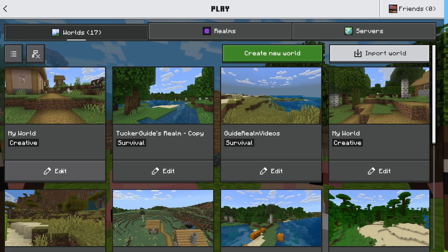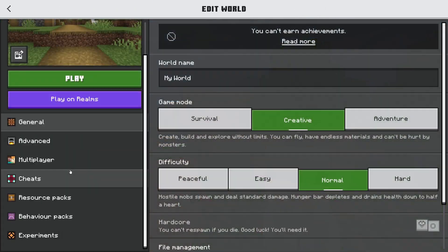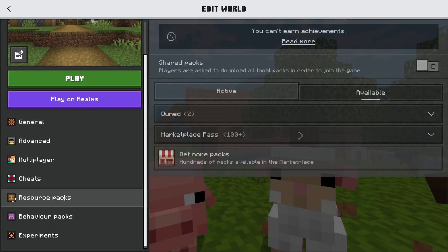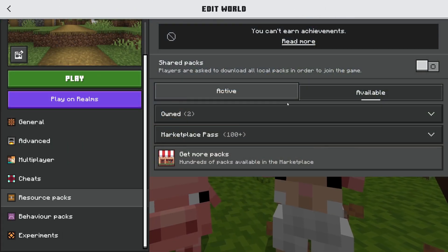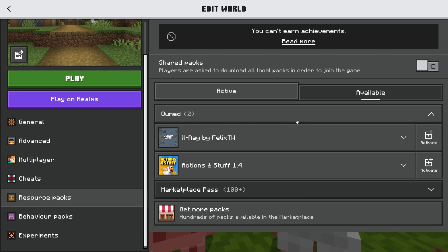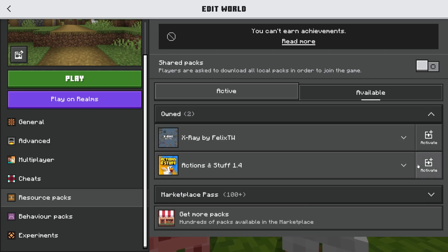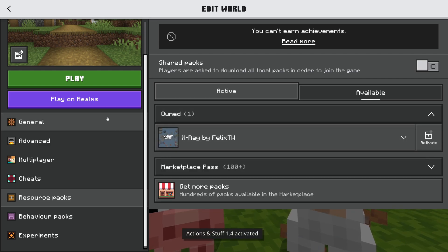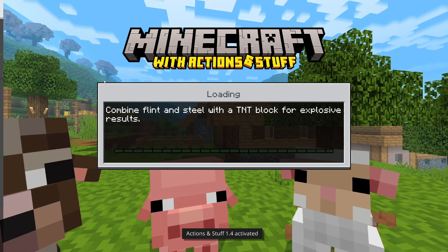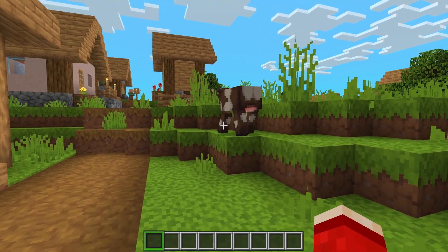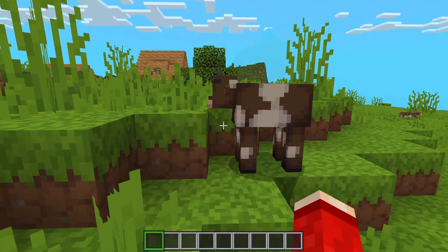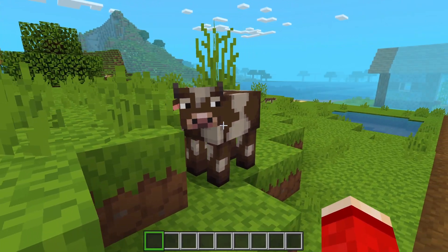What you could also do is press Edit on the world or during the creation process, come to Resource Packs, then Available and Owned, and activate it. We can then press Play, and you can see the animations have now got much more detail — they're really cool.